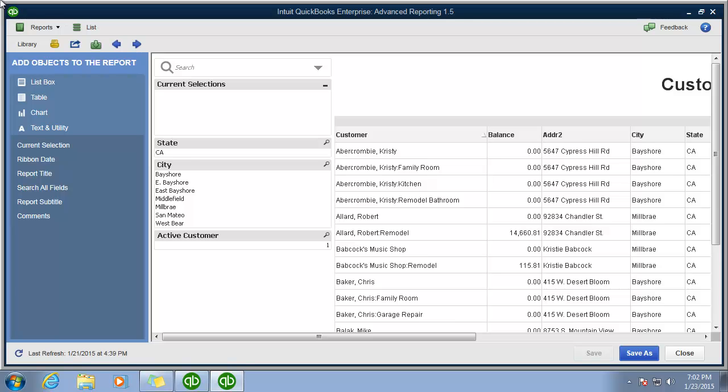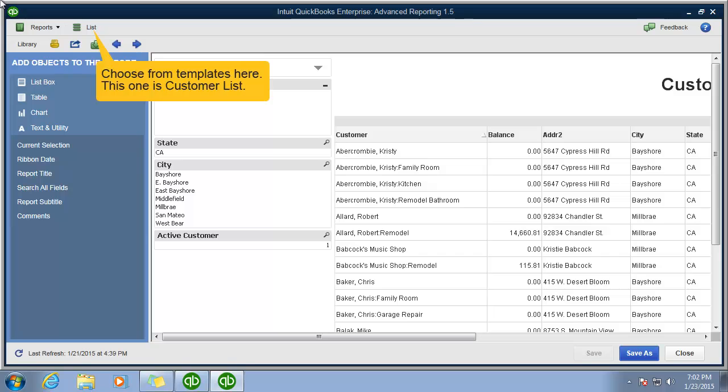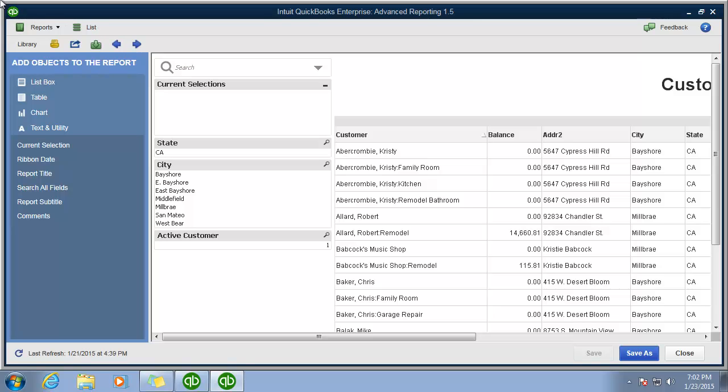So an easy way to use advanced reporting is to start with a template that most closely matches what you want to see and add list boxes to sift through the data for you. This tool links data that you may not associate with each other.